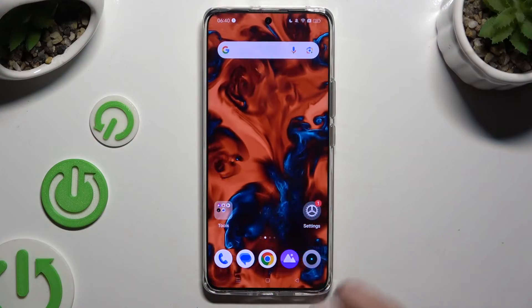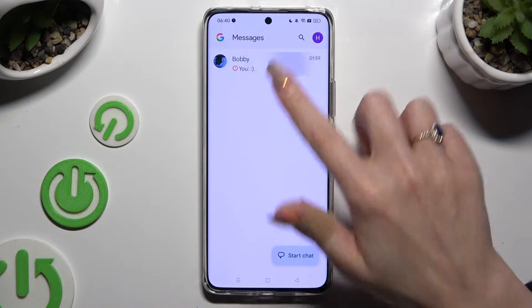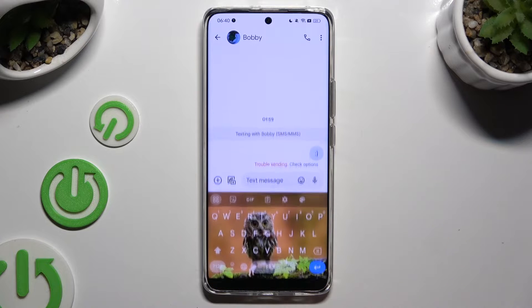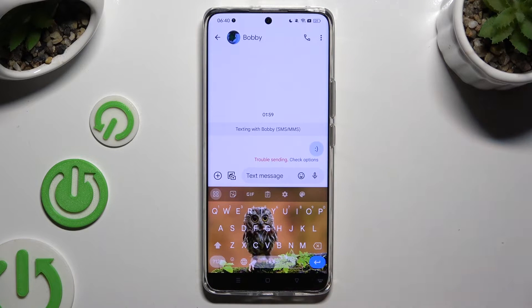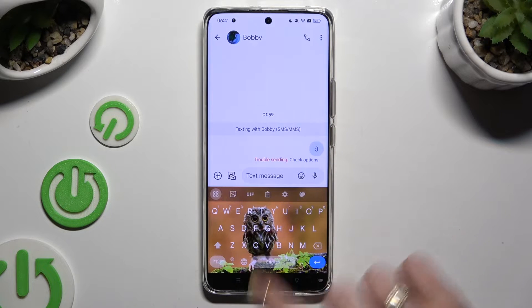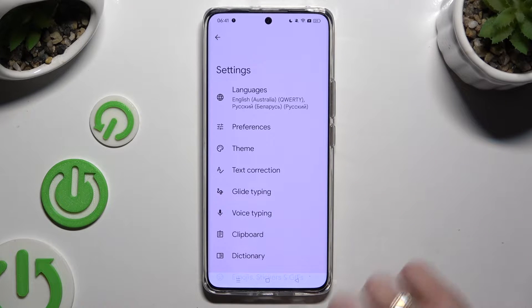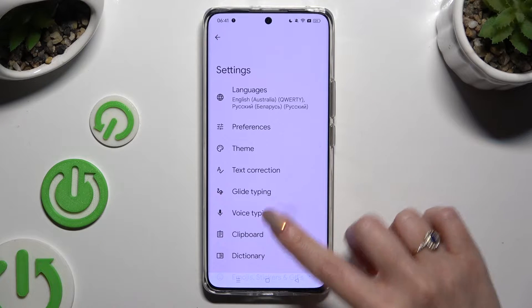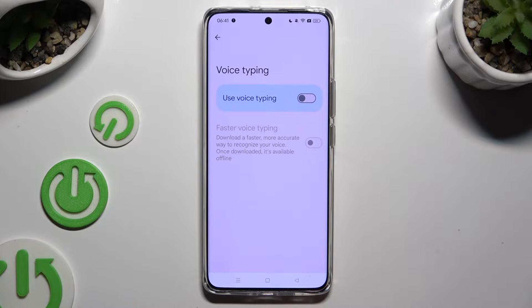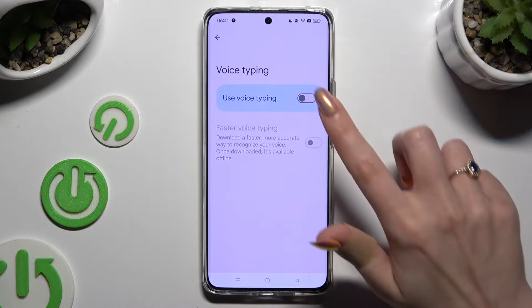Begin by launching your keyboard and clicking on the microphone icon at the top right corner of it. If you can't see it, select the gear icon instead. Tap on voice typing and click on the grey switch next to 'Use voice typing' to activate it.